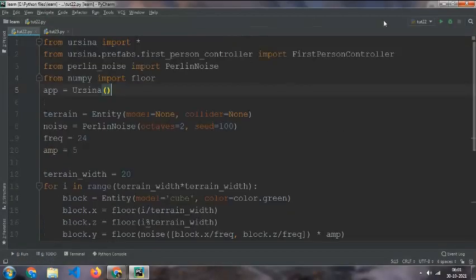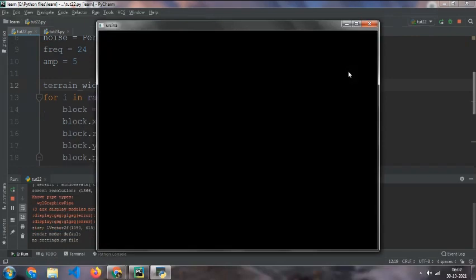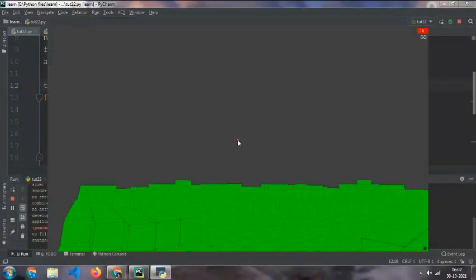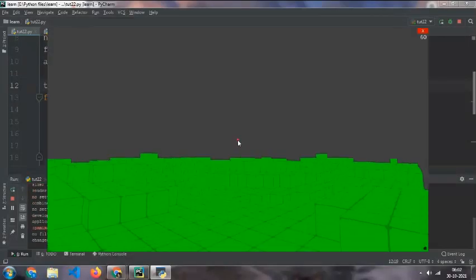And then you can set the values as much as you want. The more values you give in general, the more time it will take to run the code, but it won't still lag. You can see it's not lagging.